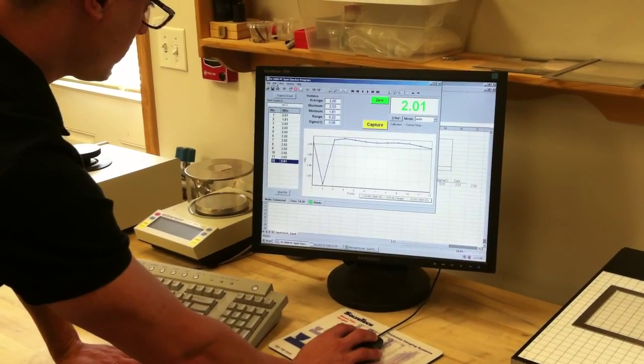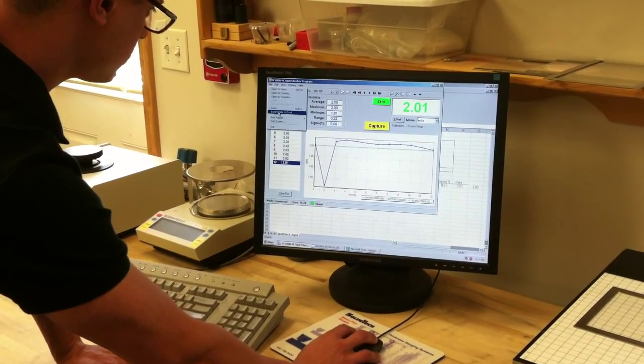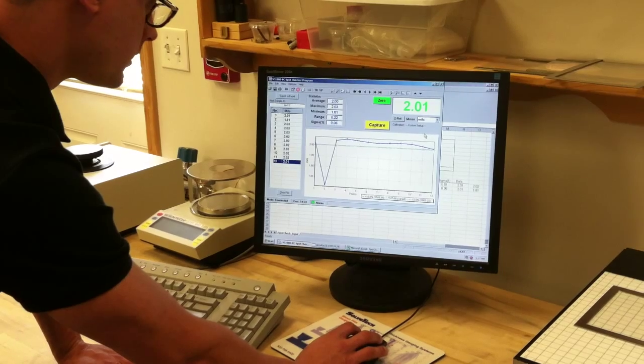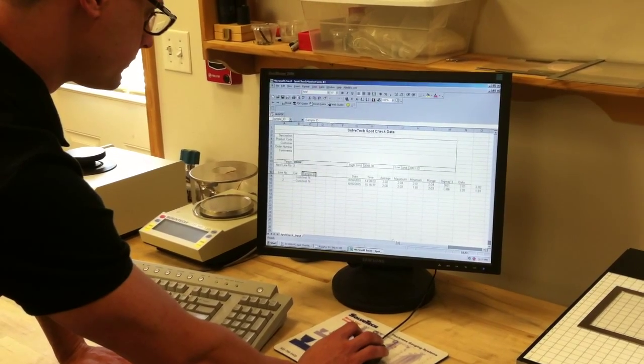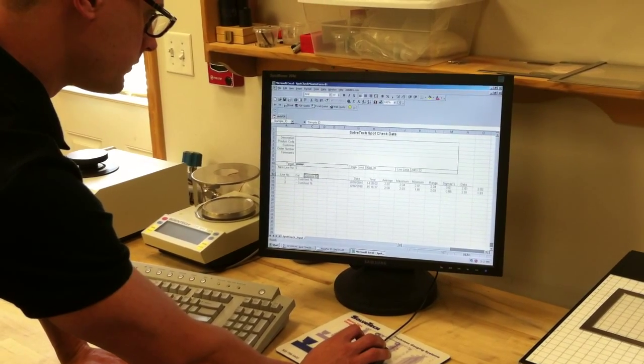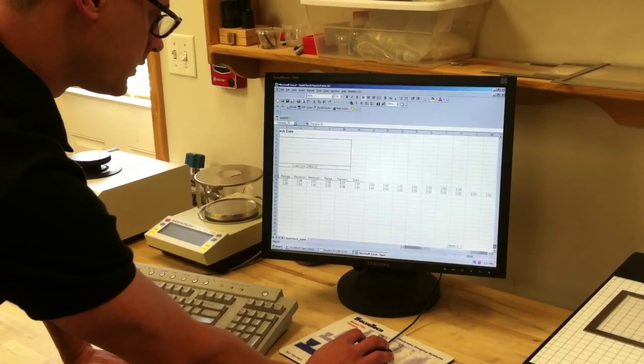Now I can take this data and export it to Excel. And I have it right there for my use and analysis.